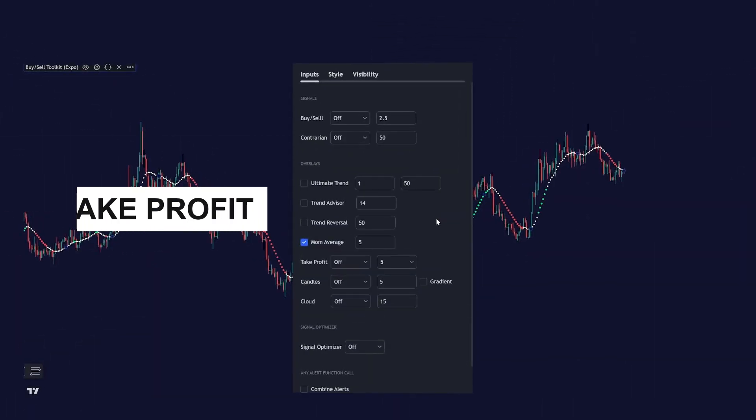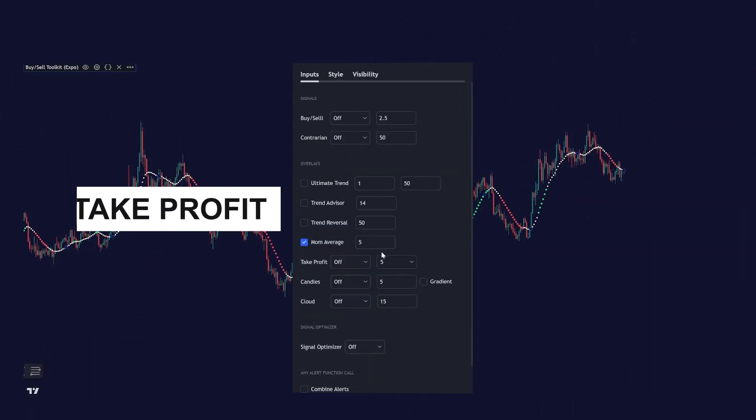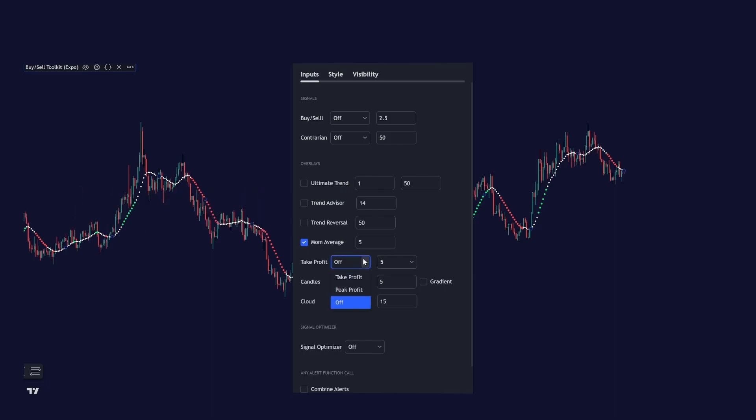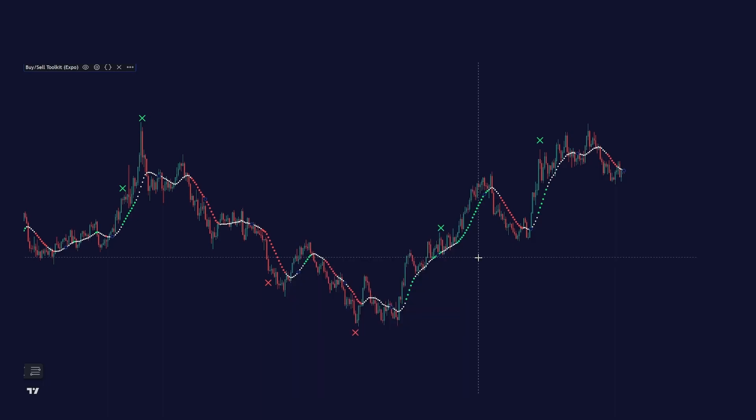The next feature is our take profit points. You enable them by hitting take profits. And you can set the sensitivity of the take profit points as well.